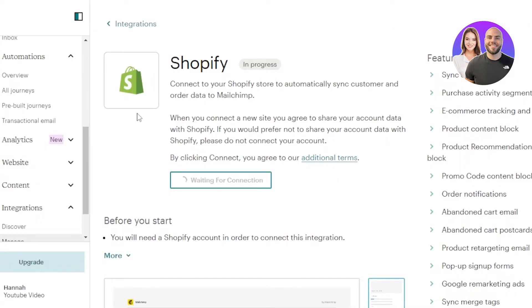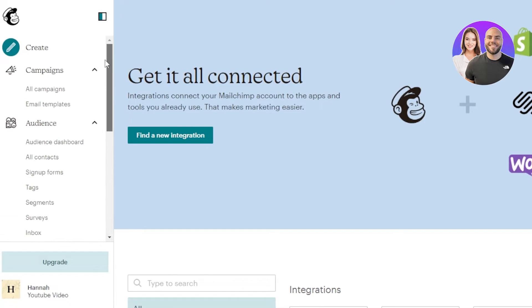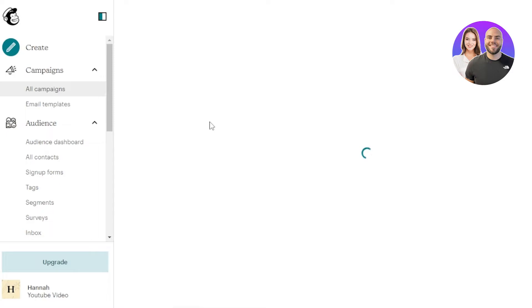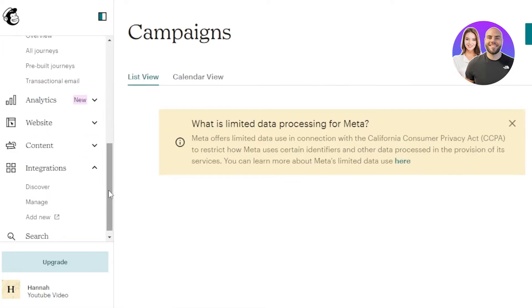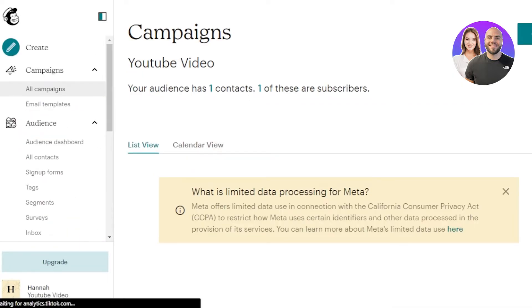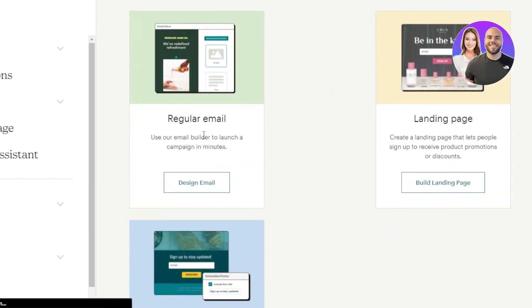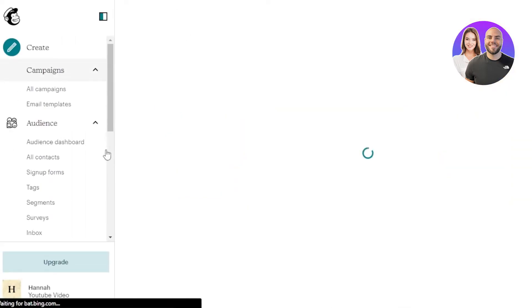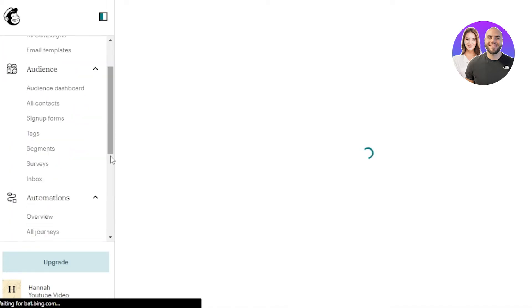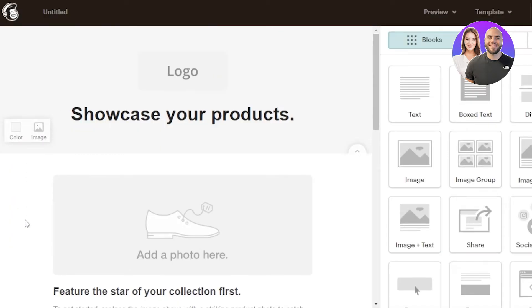Once it's added, you can create campaigns. Go to All Campaigns and click to create a new one. You can create email campaigns, sign-up forms, abandoned cart emails, and more. Select the type of campaign — I'll go with a regular email. Designing an email on Mailchimp uses a simple drag-and-drop editor that allows you to edit everything really easily.